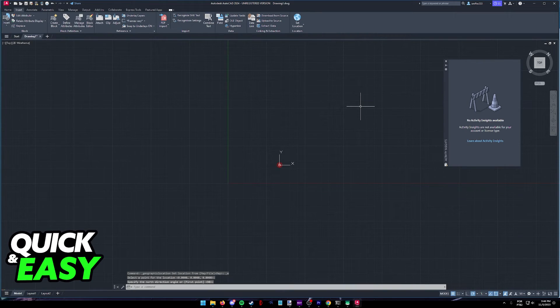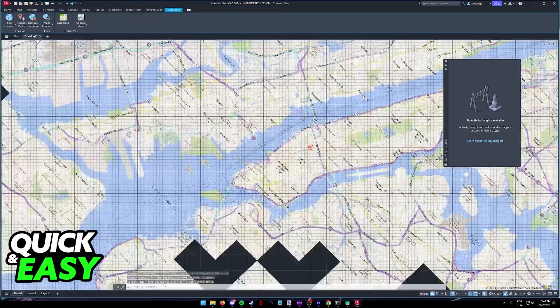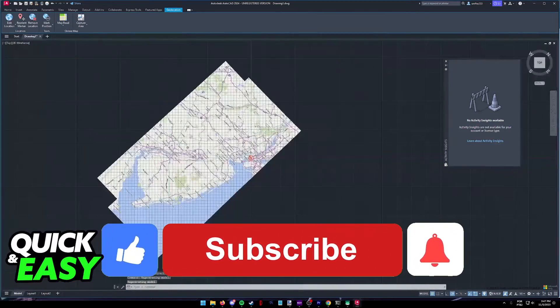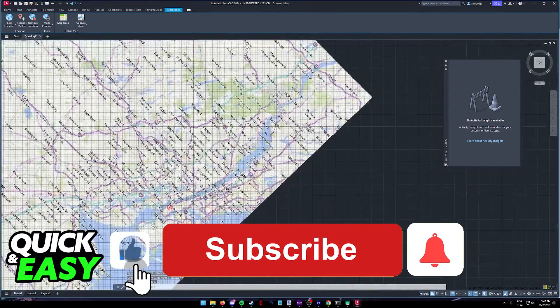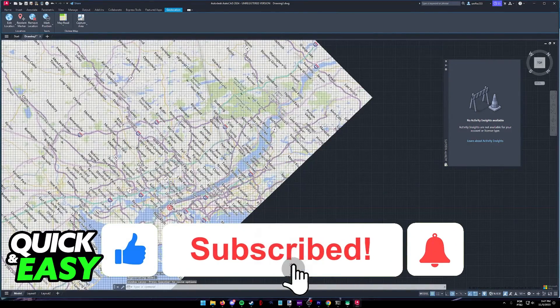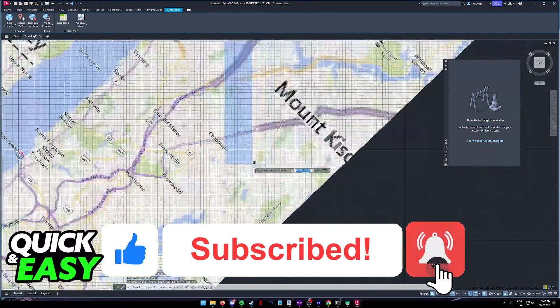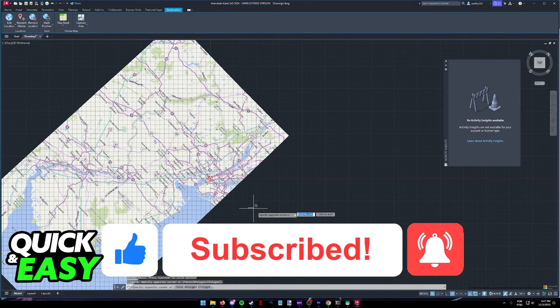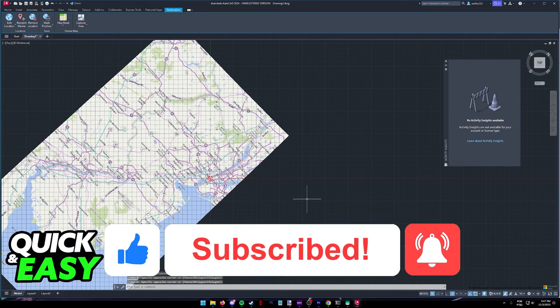I hope I was able to help you on how to convert Google Map to AutoCAD drawing. If this video helped you, please be sure to leave a like and subscribe for more quick and easy tips. Thank you for watching.